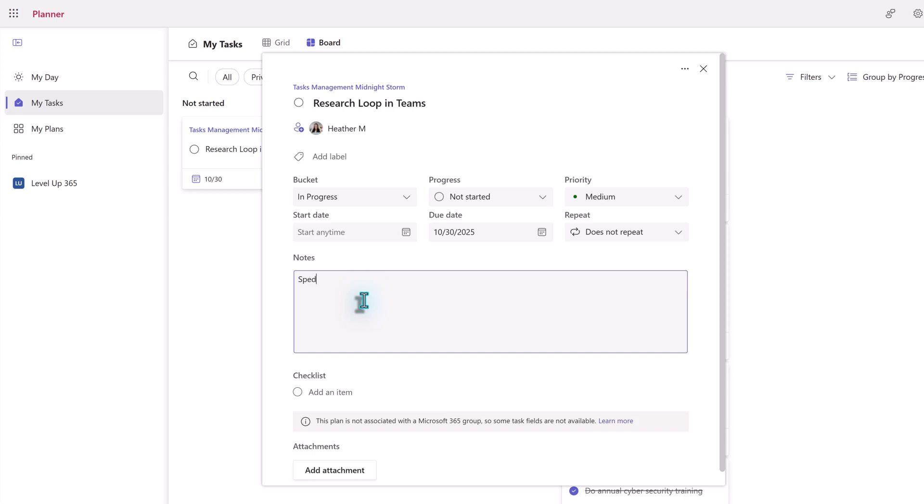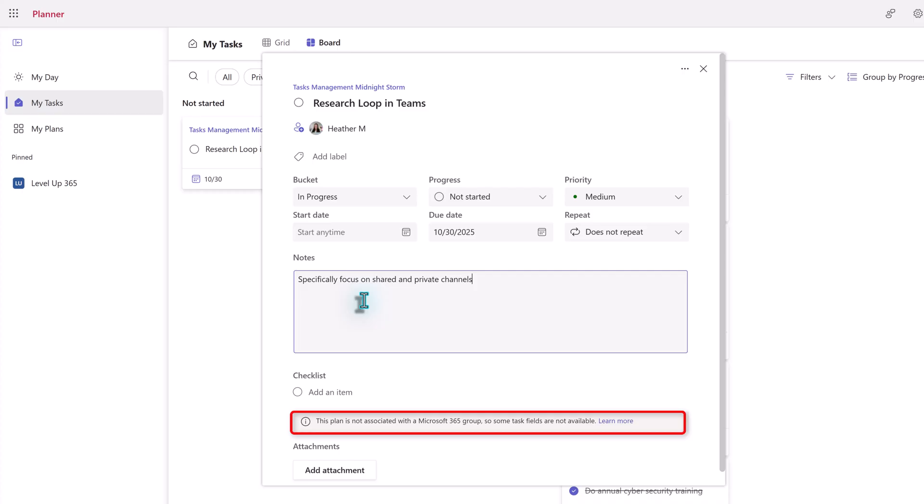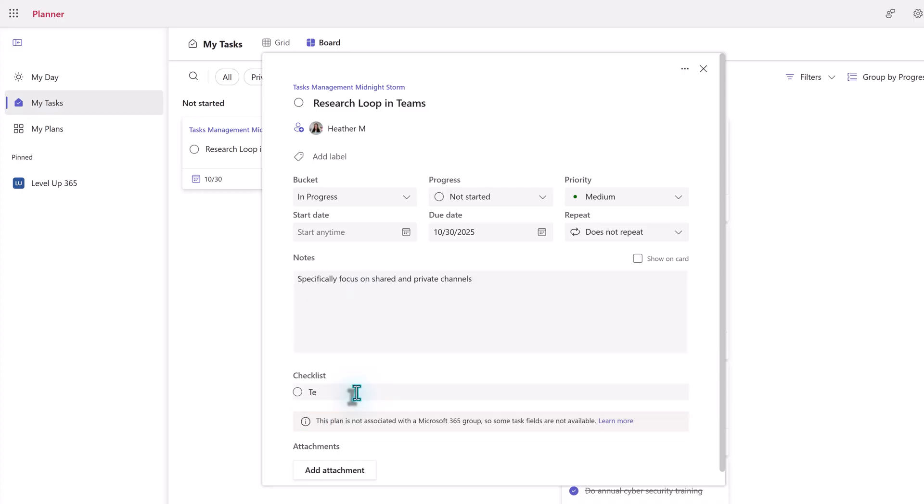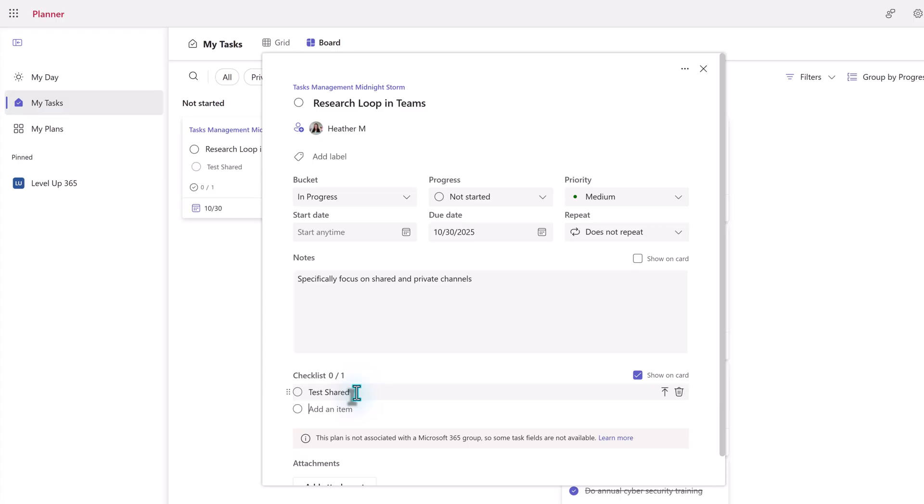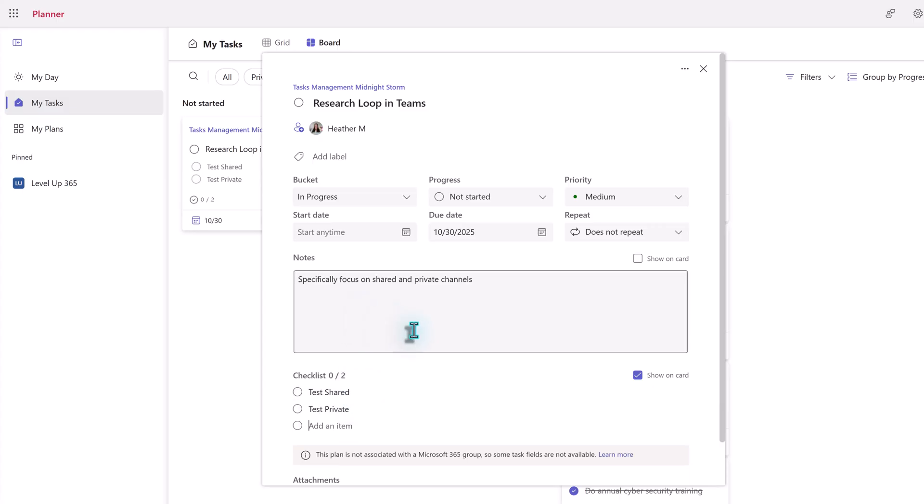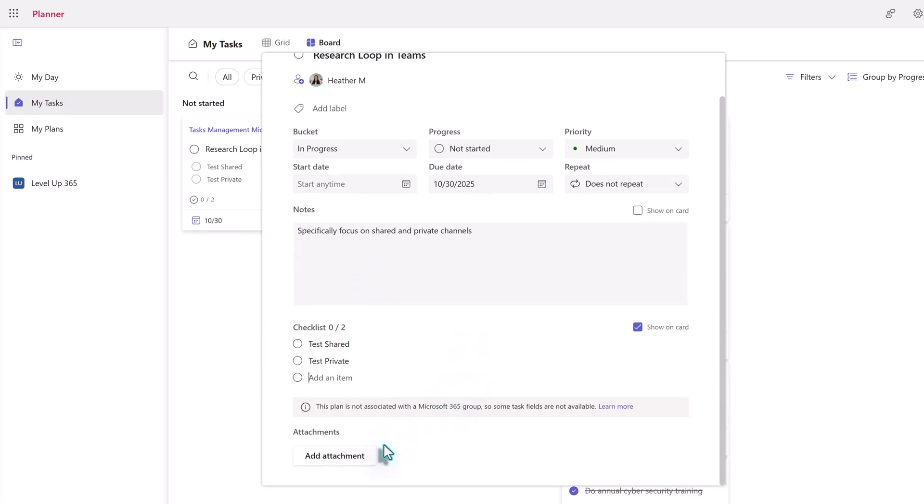I'm going to quickly add some information for demonstration purposes. And then notice at the bottom of the task card, you'll see two things. One, it says the plan is not associated with a group, so some of the fields are not going to be available. Specifically, that message is where the comment field usually goes. And then under Add Attachment, you only have the option to add a link to a URL. You do not have the option to create a link from a team document or to upload one from your computer.